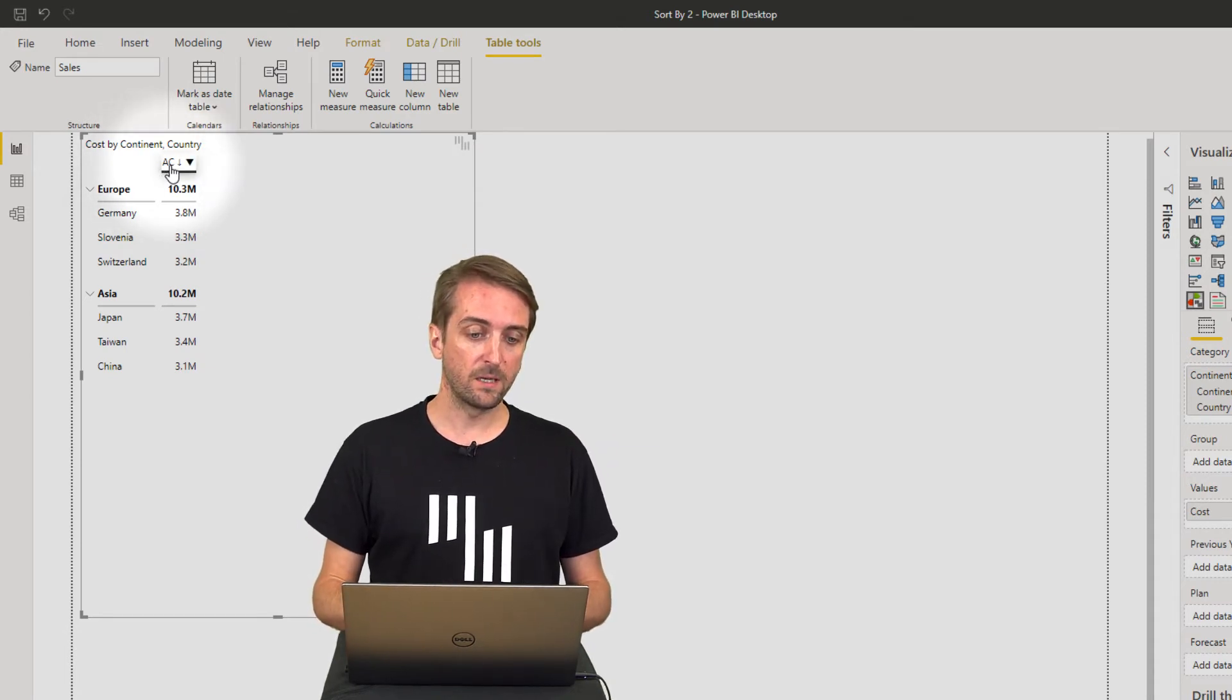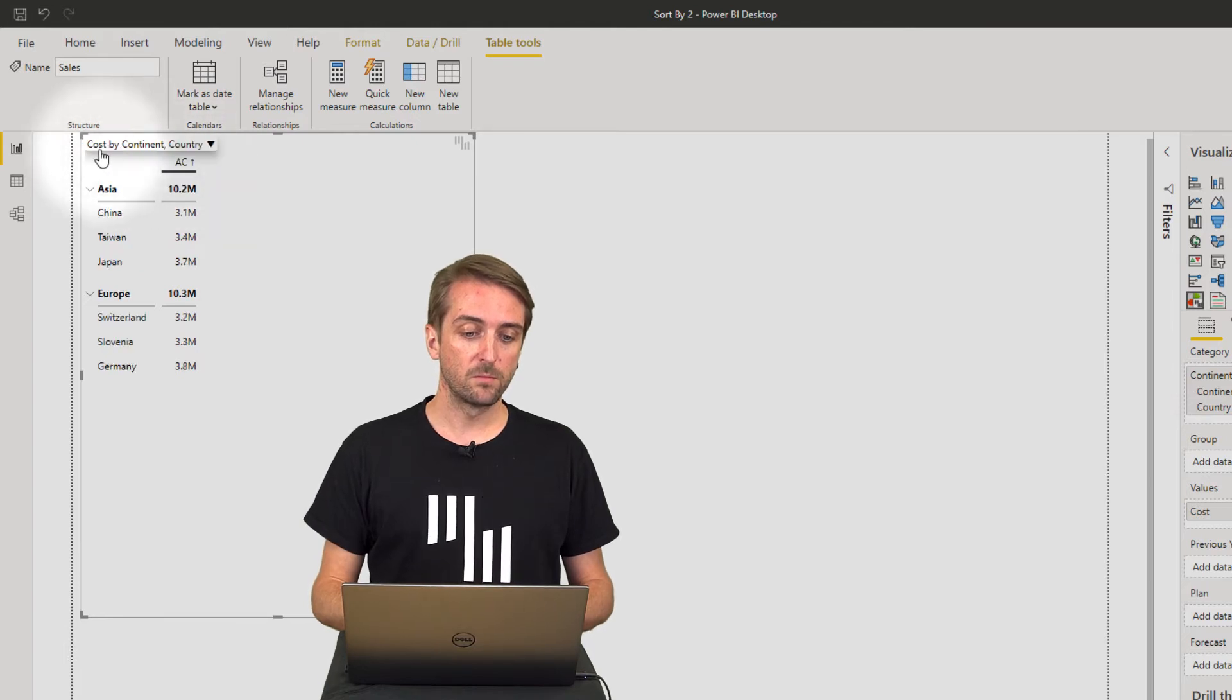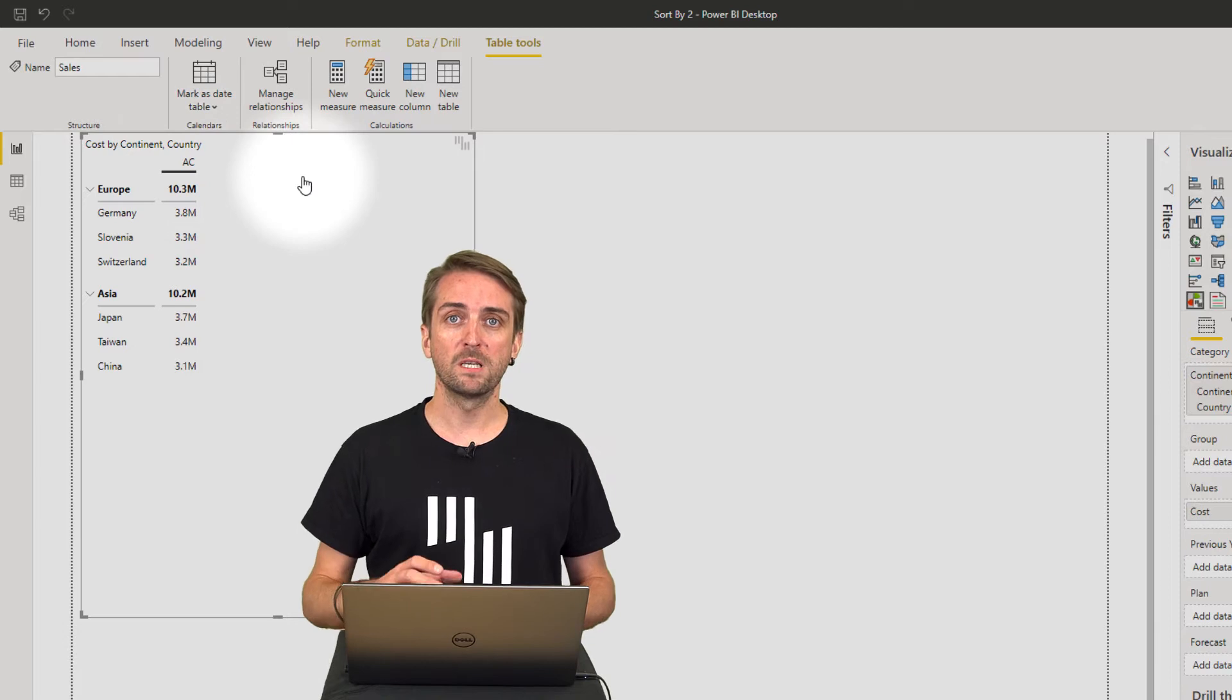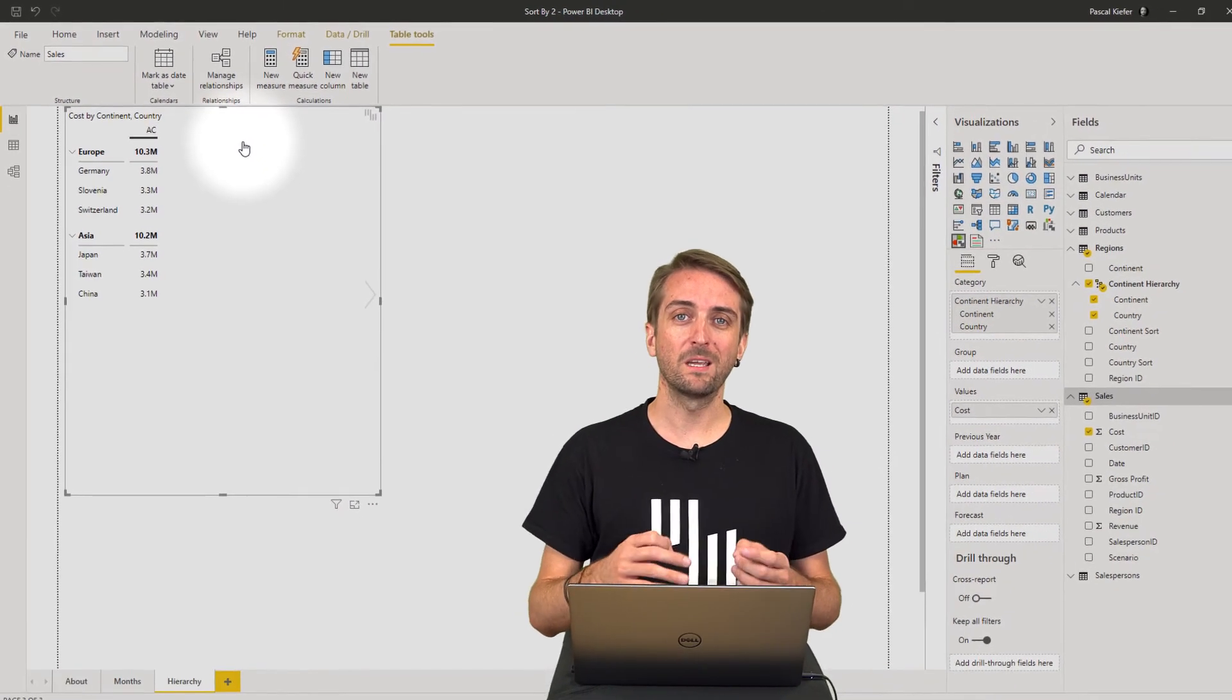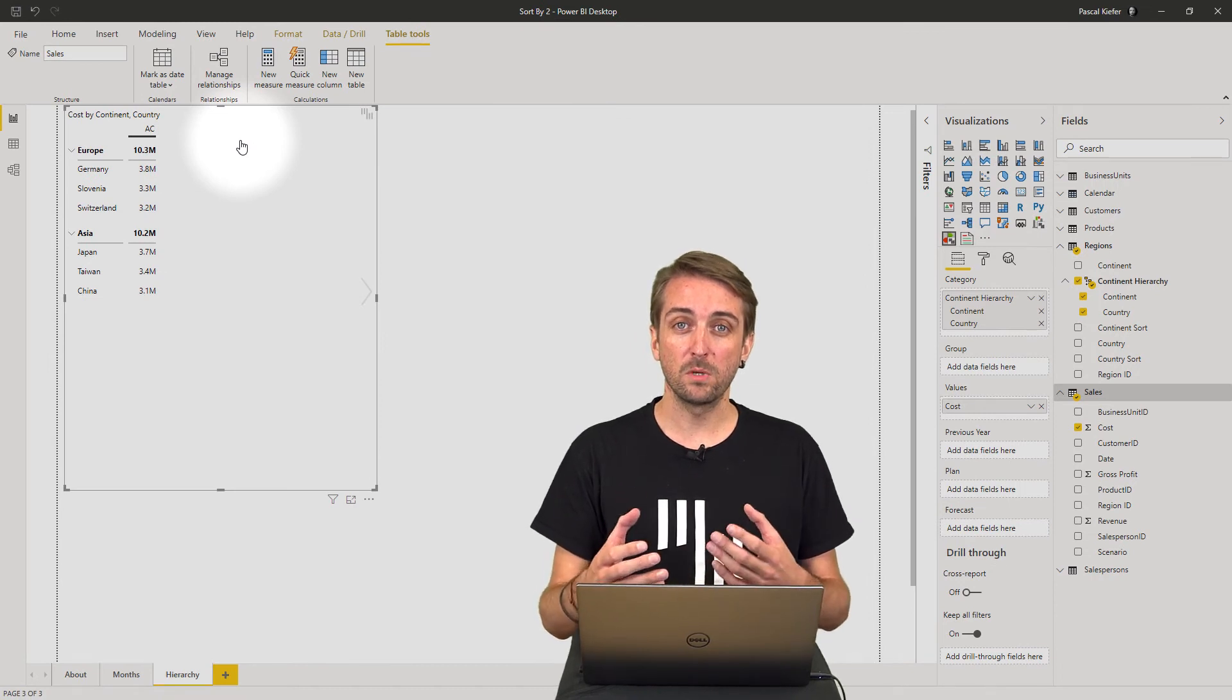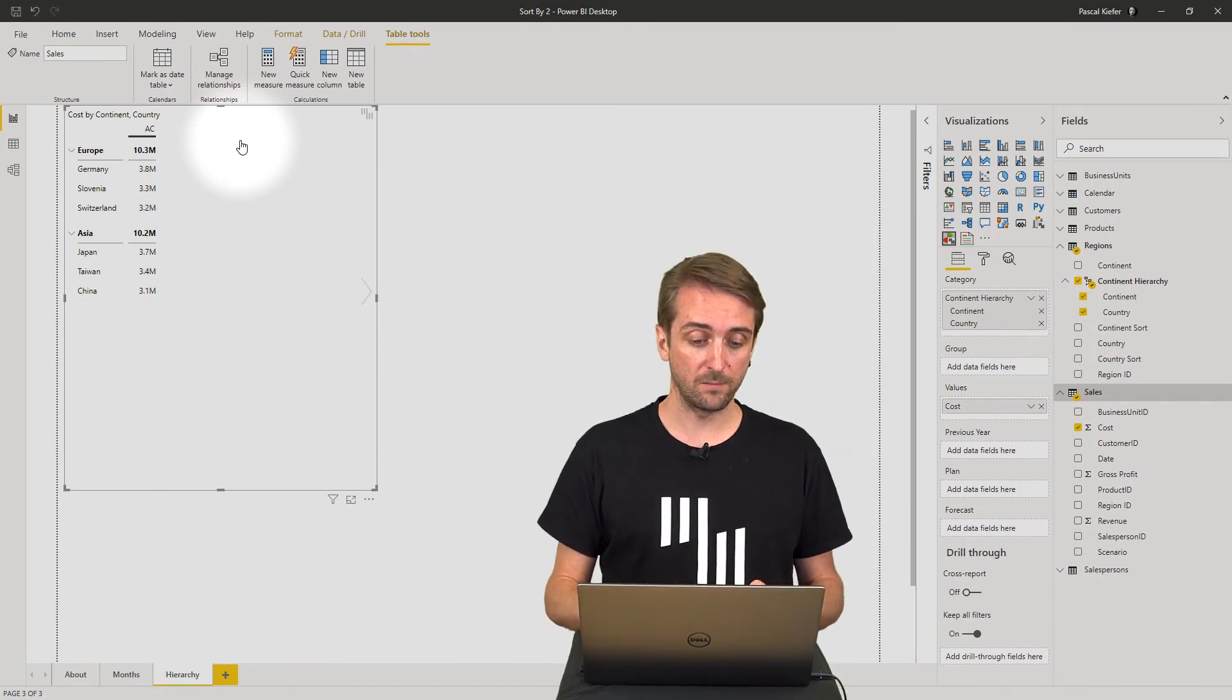When I click, the sort order changes. When I click again, the sort order is no longer applied to this column, but I can define which column should be used for sorting.